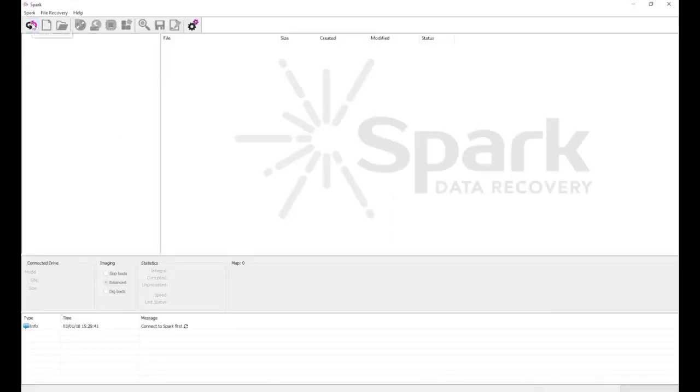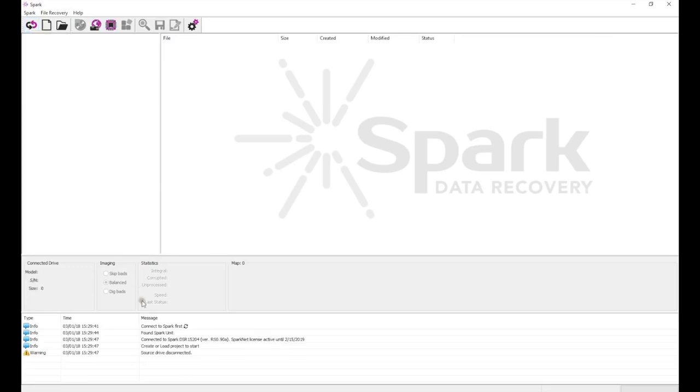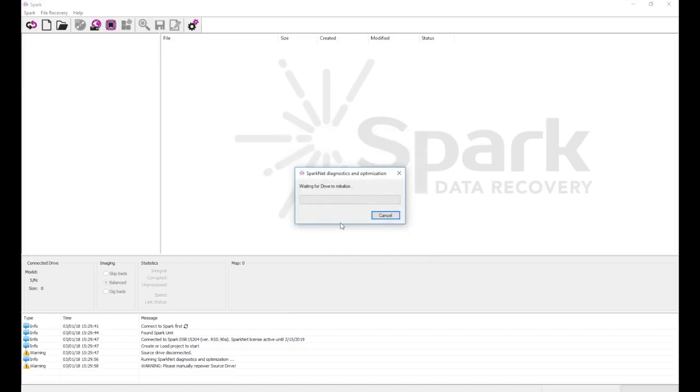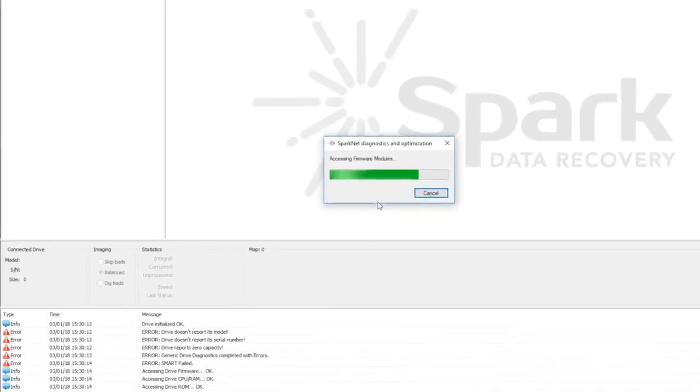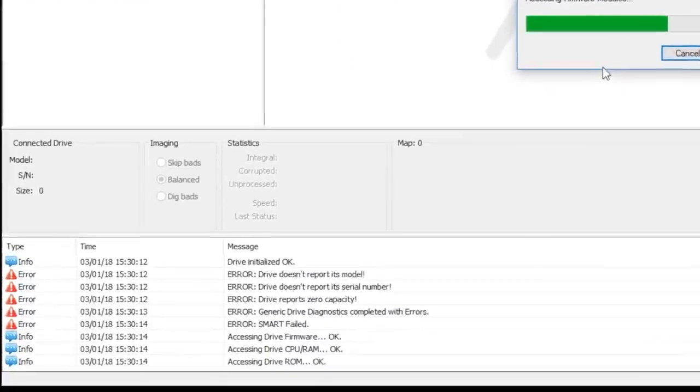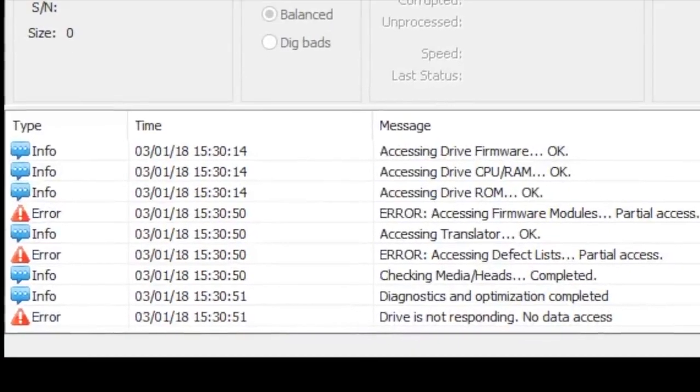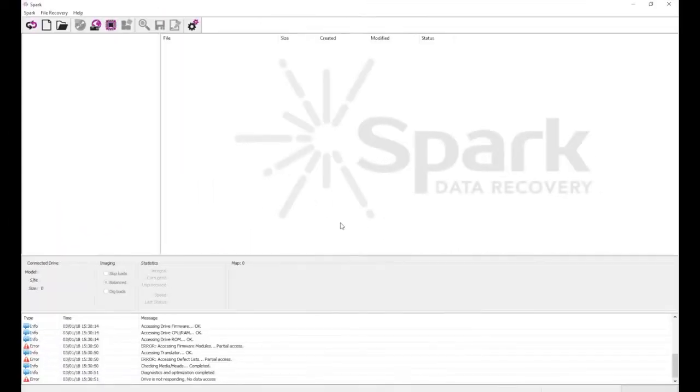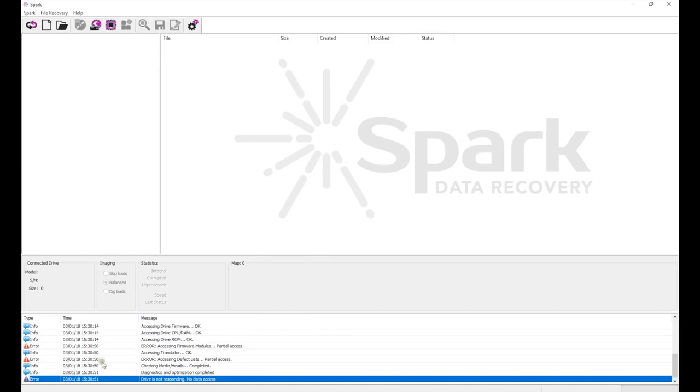The drive does not identify even in Spark, so we cannot start a new project, but we can still run diagnostics to get a better idea of what's happening. As we can see in the log, Smart has failed, and we only have partial access to firmware modules and defect lists, making this a good candidate for firmware repair.